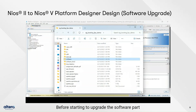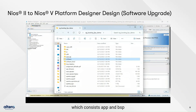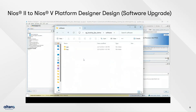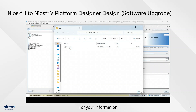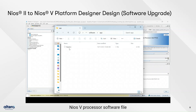Before starting to upgrade the software, we recommend creating a new software file which consists of an app and BSP. Copy the source code from the Neos 2 processor software file to the Neos 5 processor software file. Note that the Neos 2 processor software file is not compatible with the Neos 5 processor software file — you have to regenerate it.